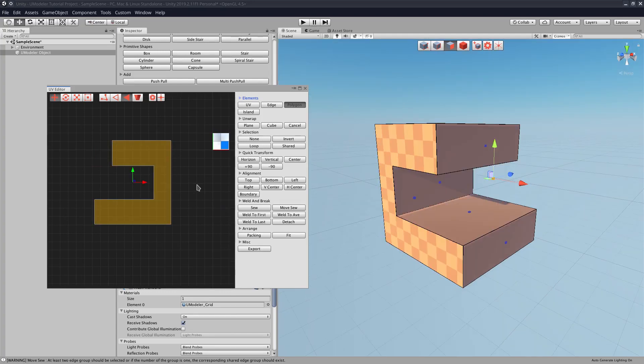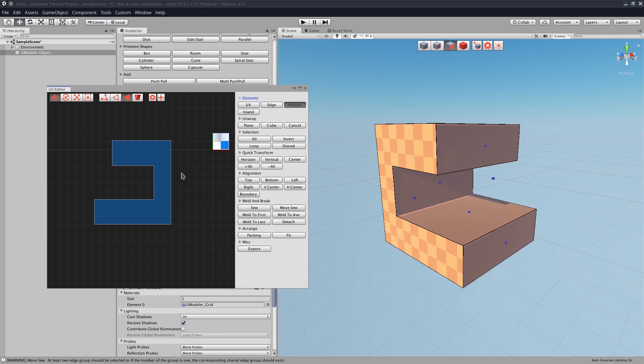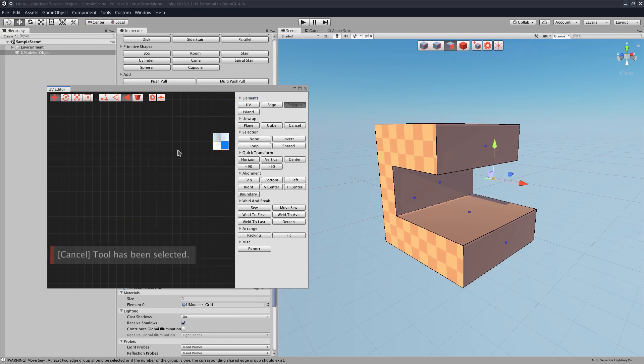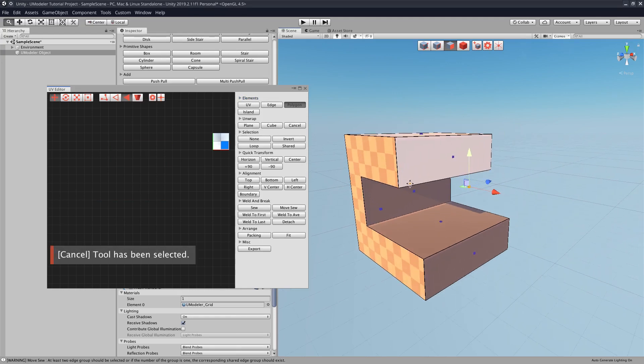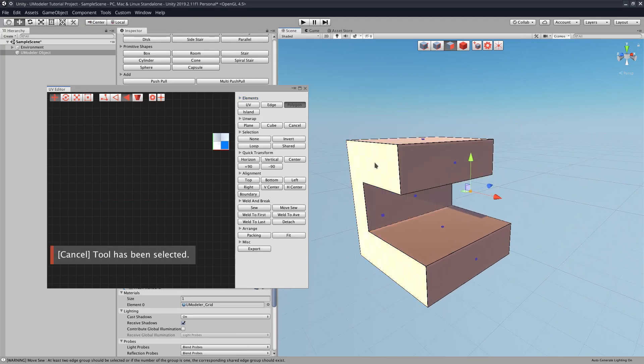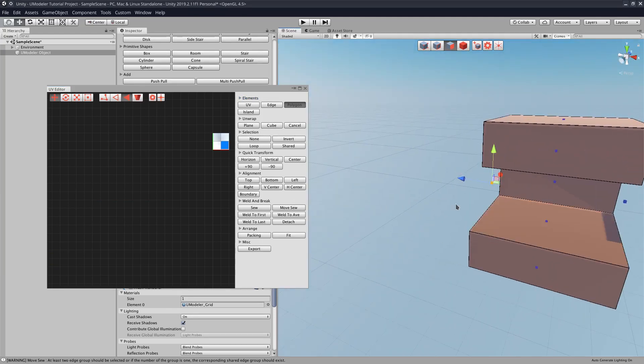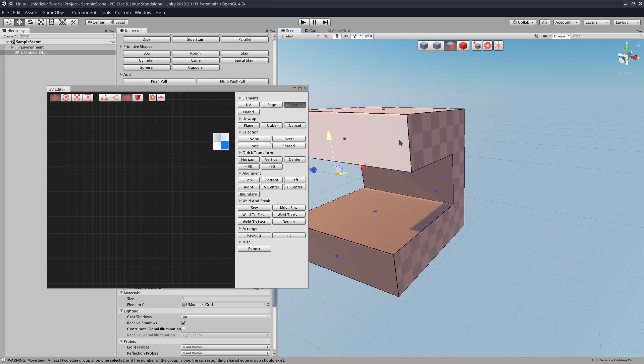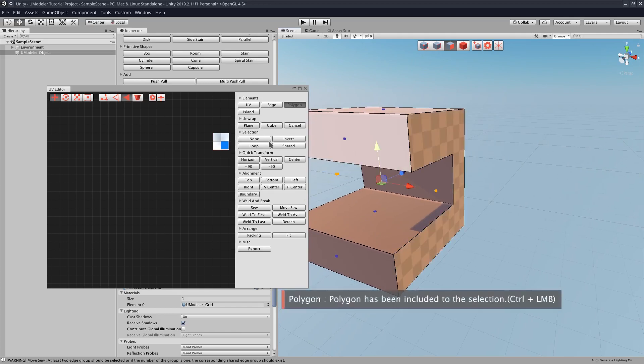So what I'm actually going to do to get these two is I'm going to use the unwrap tools for them. So I'm going to delete that, and then I'm going to click our two sides here, which will not be sharing the same texture. And then in unwrap,